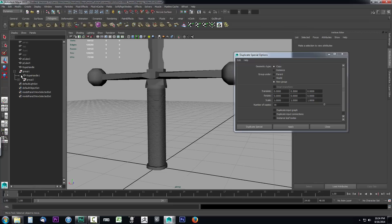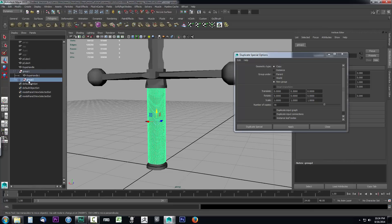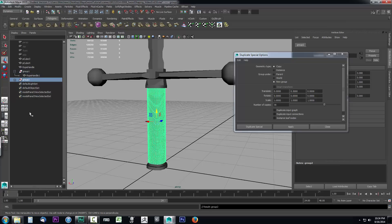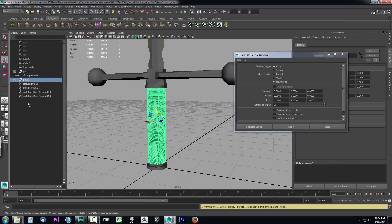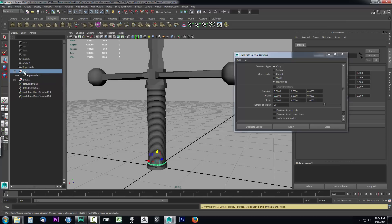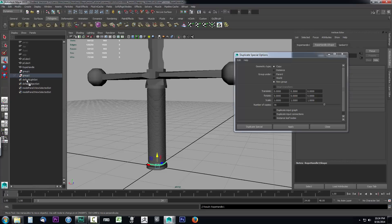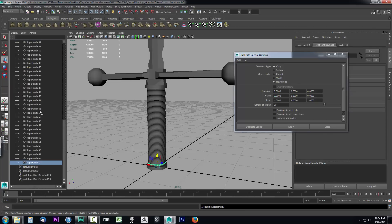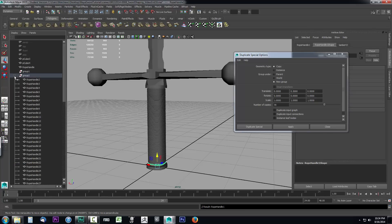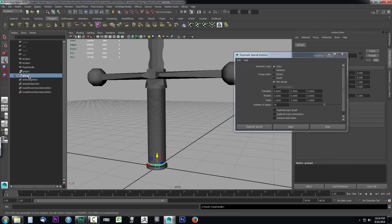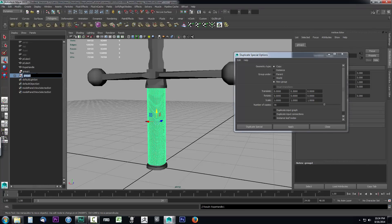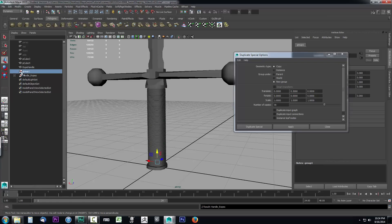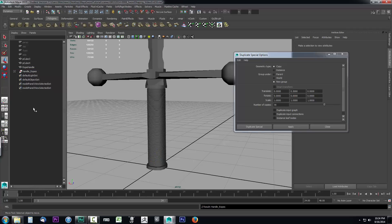We can see we have our group, and we accidentally created two groups. Let's select this and hold down our middle mouse button and drop this out of that group, dragging it to the world. We don't want to lose this one because that's part of our rope, so middle mouse click it and drag it into group 2. Now we have all our little rope handles here. We'll double-click this and call it handle_ropes, and you can select this top group and press delete on it.